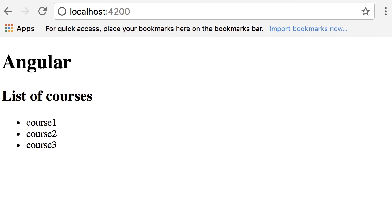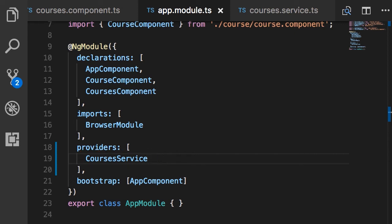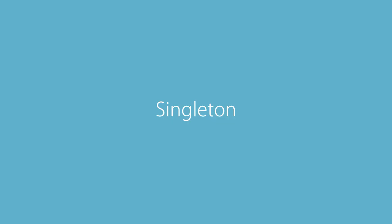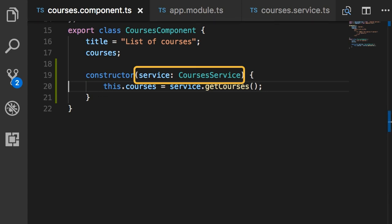One more thing before we finish: when you register a dependency as a provider in a module, Angular will create a single instance of that class for the entire module. So imagine this module has a hundred components and 50 of them need CoursesService — in memory we're going to have only a single instance of CoursesService, and Angular will pass the same instance to all these components. This is what we call the singleton pattern: a single instance of a given object exists in memory.